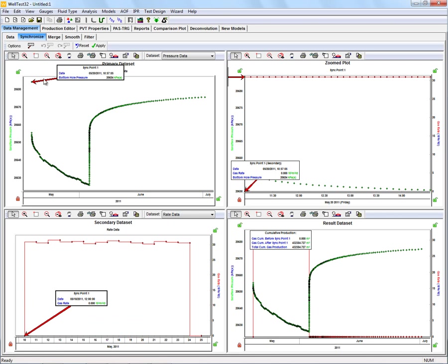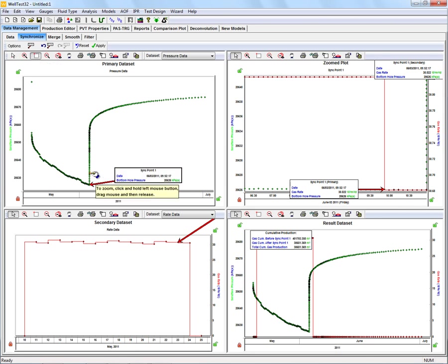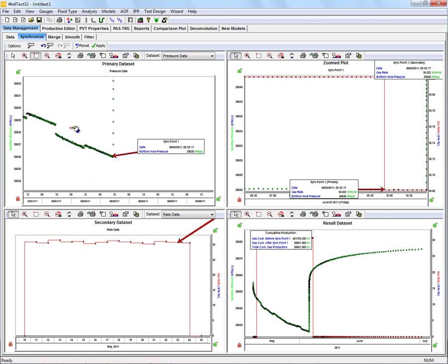What we want to do is locate either a final flowing pressure or a first shut-in pressure. I'm going to move our pointer close to that area and use this rectangular zoom to get a closer look.